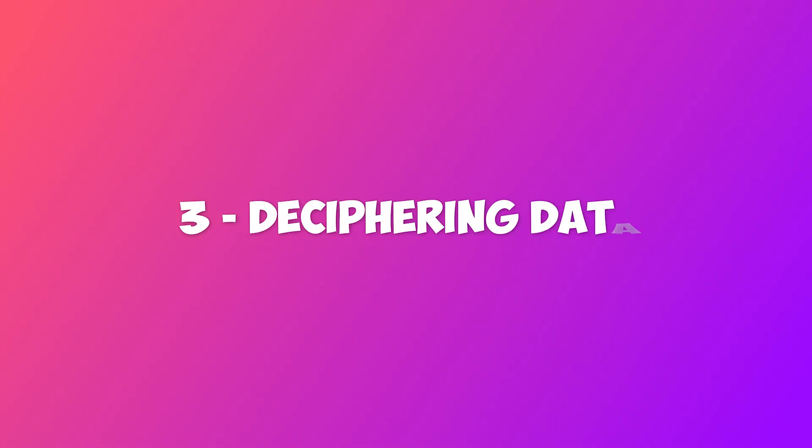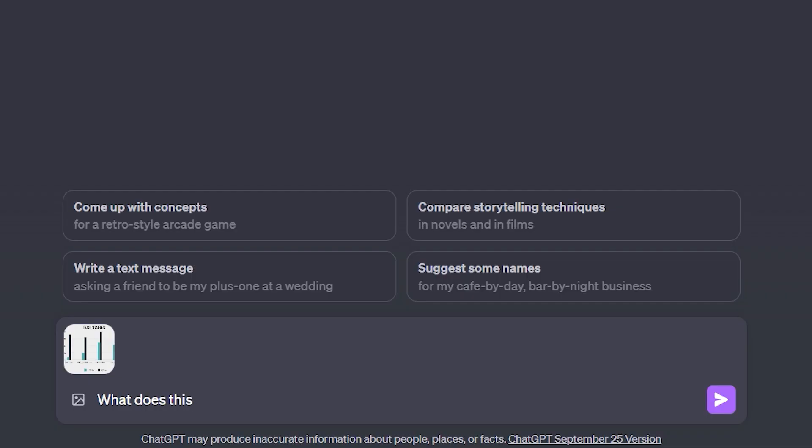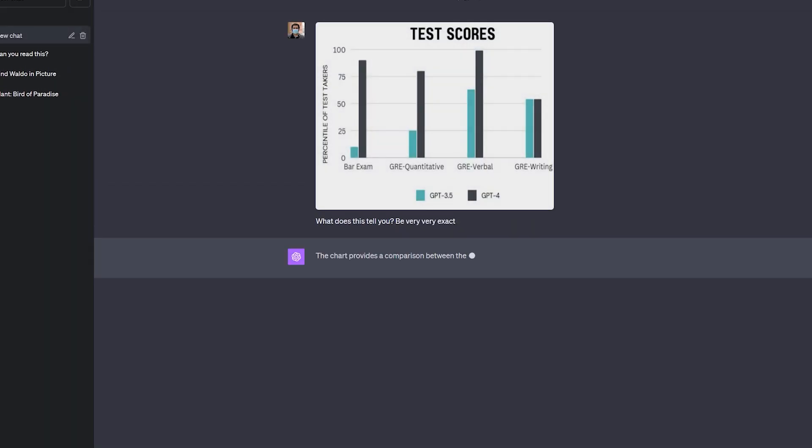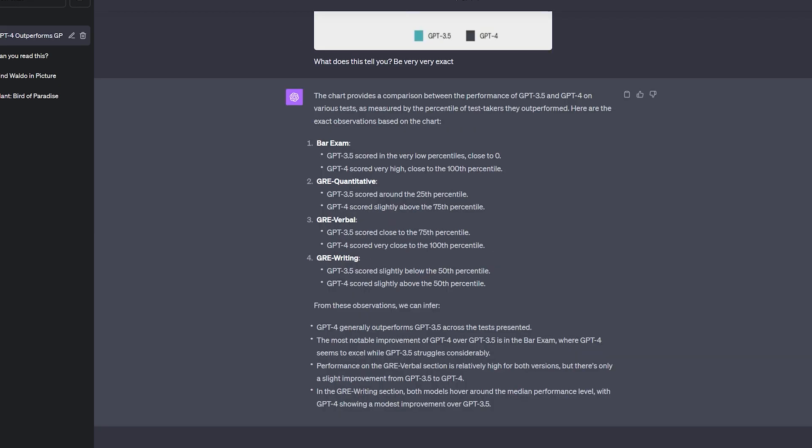3. Deciphering data. The model is able to easily read graphs, charts, or any form of data, and infer results based on it. In this sample image, a bar graph of performance of two models on various competitive exams are shown. When I asked it to tell me what that is, it quickly gave me a summary of the data.